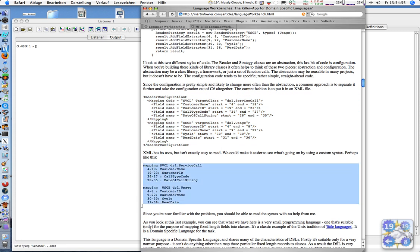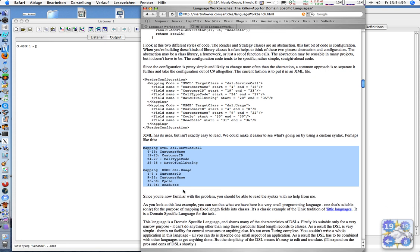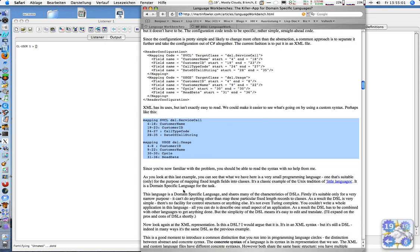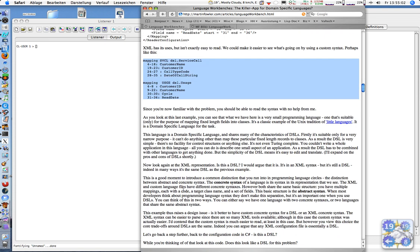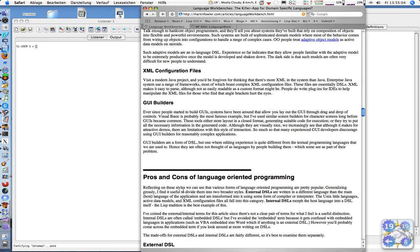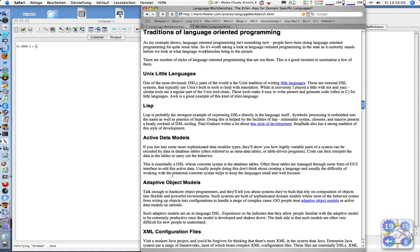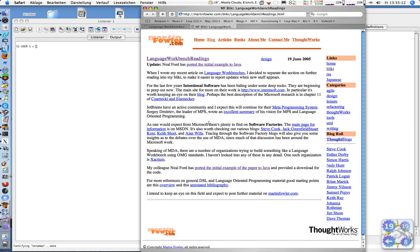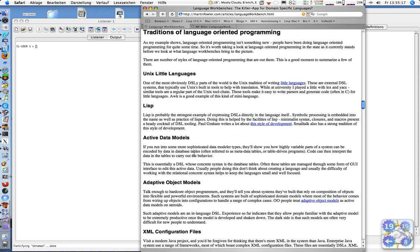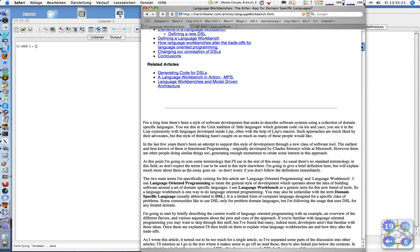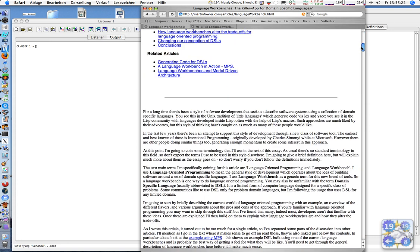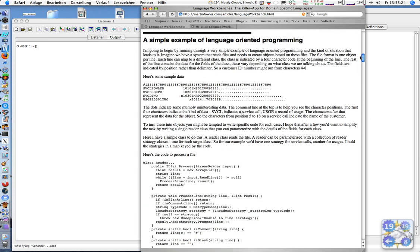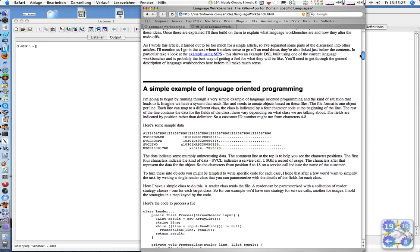He mentions Lisp somewhere in his article but doesn't give any example, so I think we should have one. He actually even has a Java example here but better not look at it - it's not really pretty, so let's try to get our version.